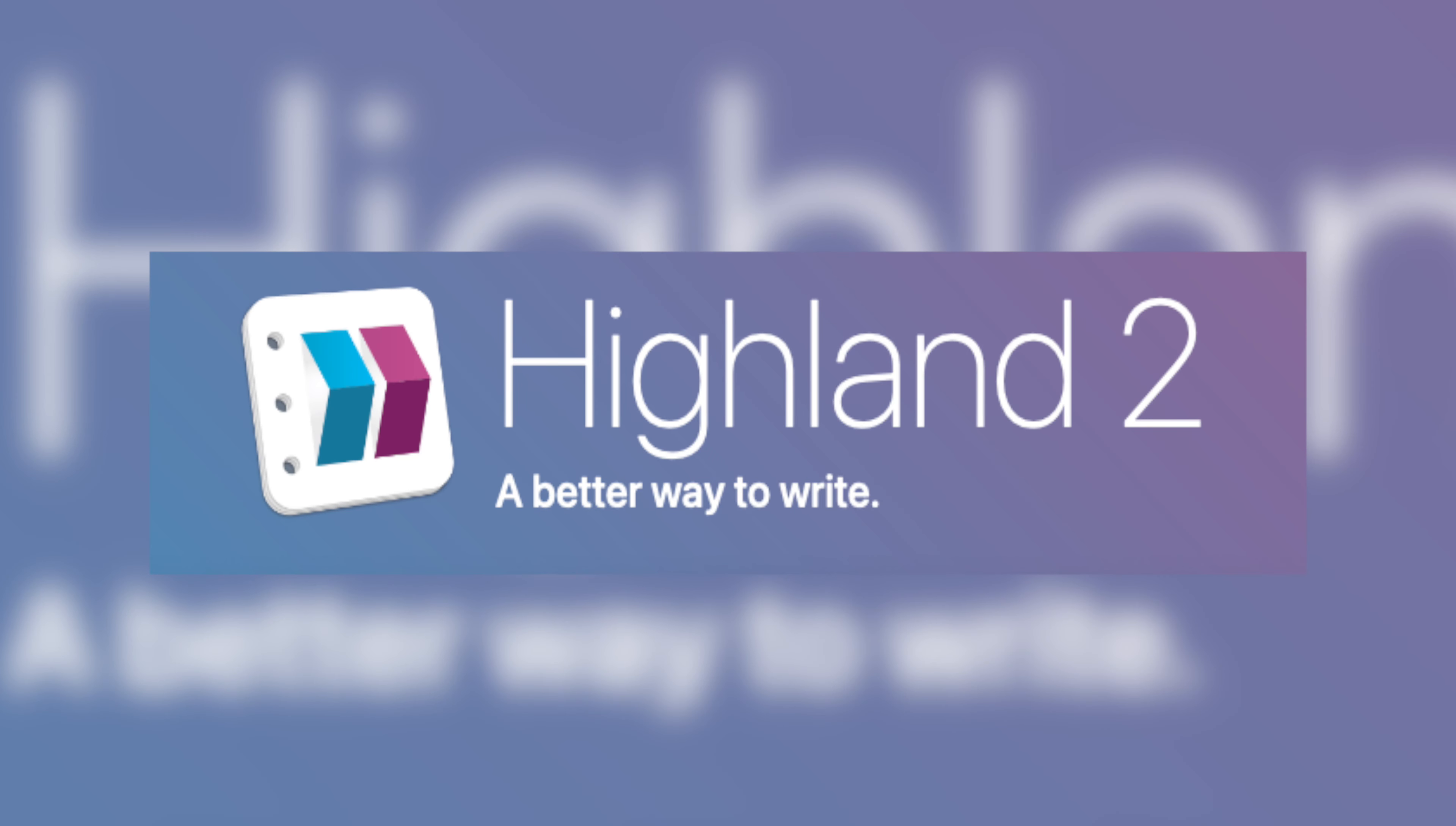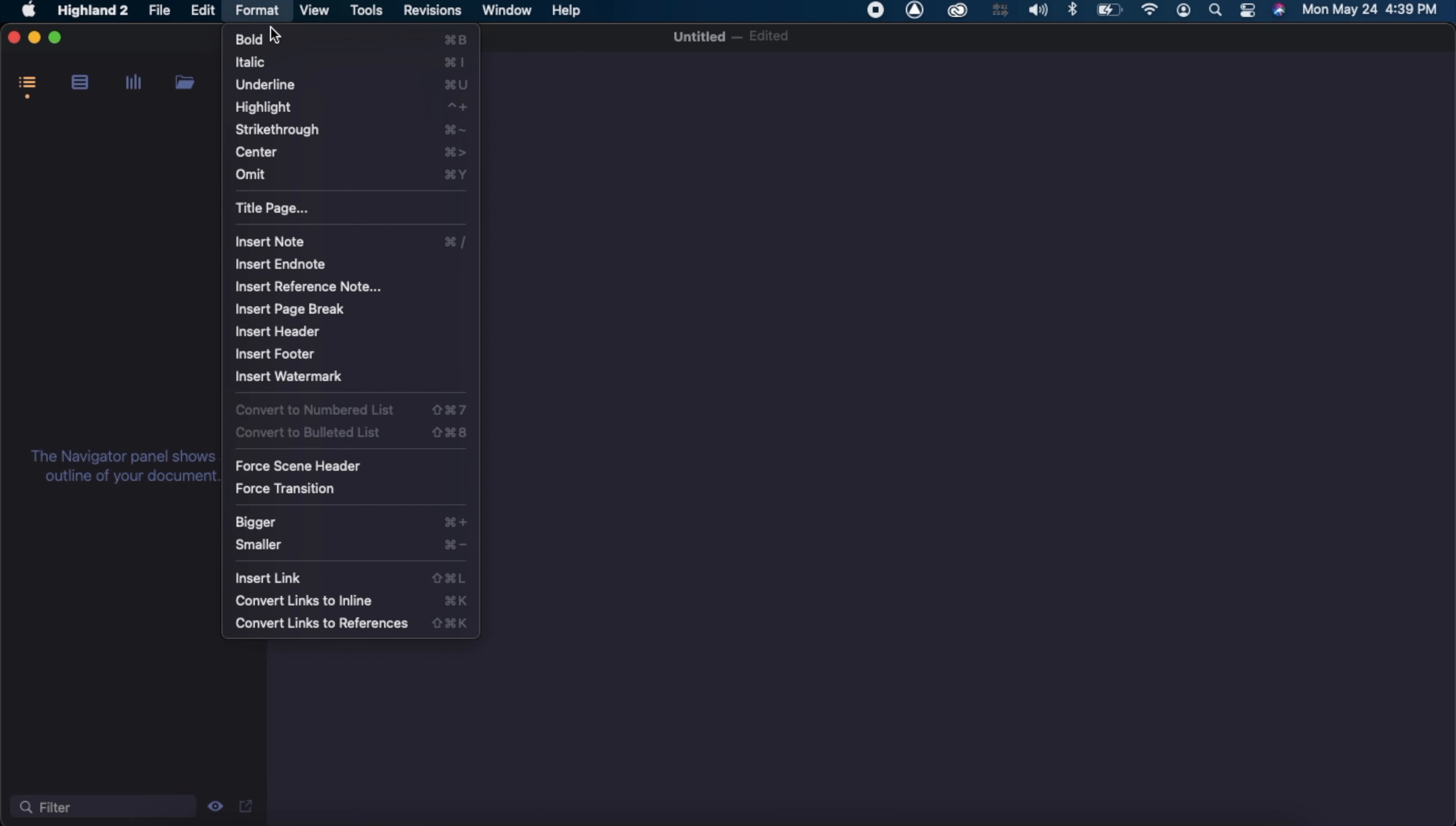I want to talk quickly about a few quirks that Highland 2 has that I've noticed. They won't make or break the program, but it's all good information to know. Firstly, your title page doesn't automatically appear. You have to go to Format, Title Page, and Make One.